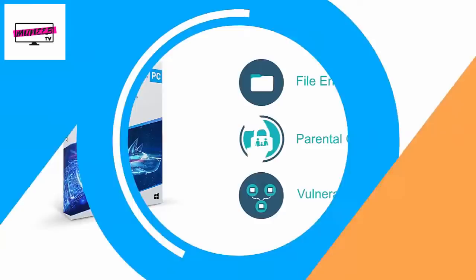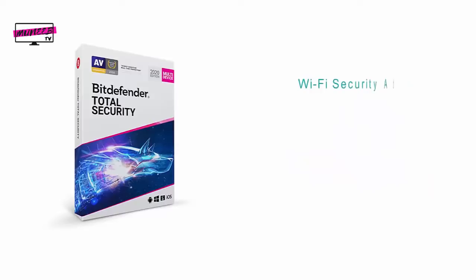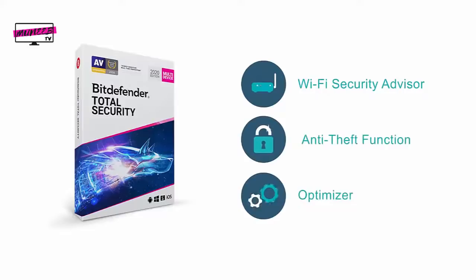Next up is Bitdefender Total Security, which is the flagship product from the company. This suite offers the most comprehensive security for your devices. It includes everything from the internet security suite as well as a Wi-Fi security advisor, anti-theft function, and a system optimizer. This suite offers the most value for your money given all its features and utilities.